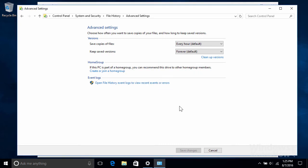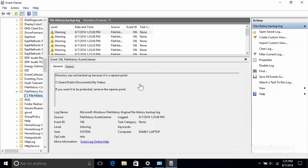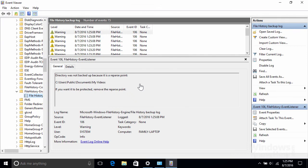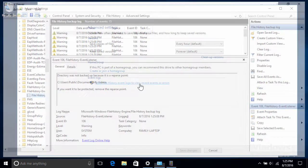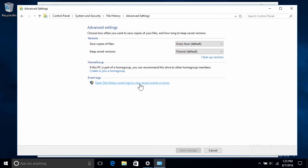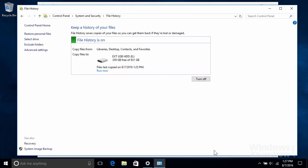You can also view File History's event logs to keep track of any errors, which is useful for troubleshooting any backup issues. If you modify any advanced settings, click Save Changes below to apply them. Otherwise, hit Cancel.